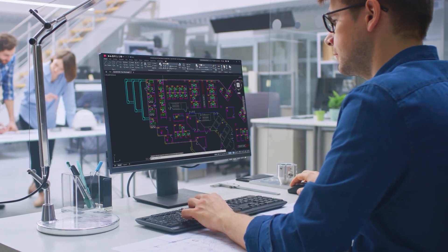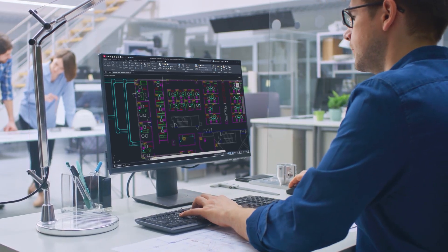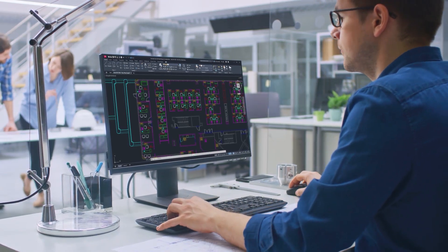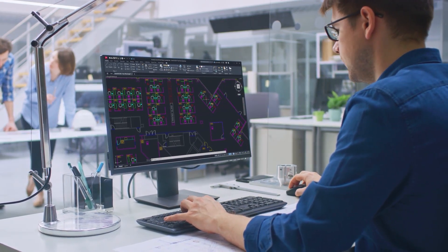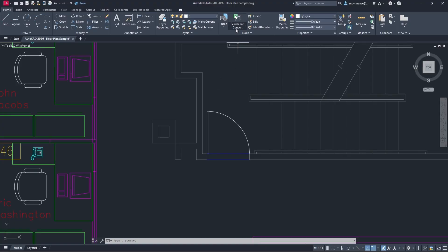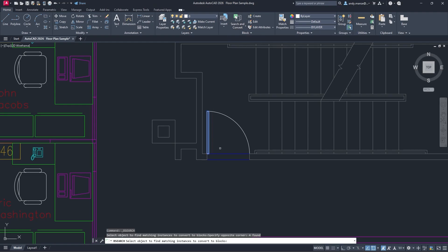Smart Blocks Search and Convert for AutoCAD 2026 brings uniformity to your designs by quickly organizing geometry and text into blocks.